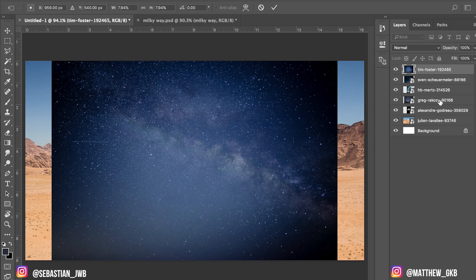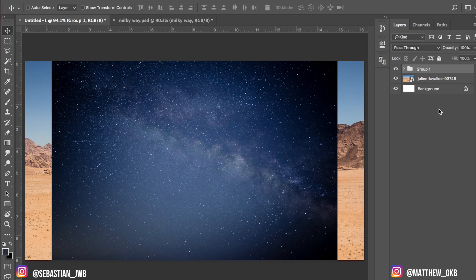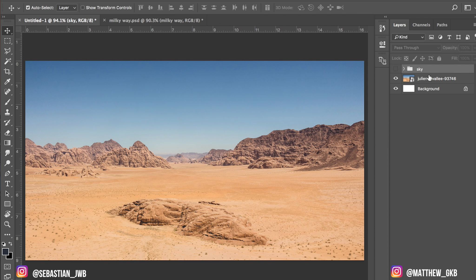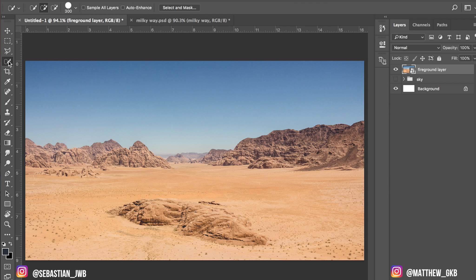Then what I'll do is click on the first one, shift-click to the bottom one, and press Command G or Control G depending if you've got a Mac or Windows, to create a folder. I'm going to call it 'sky'. Then I'm going to turn that layer off and deal with it in a minute — we'll put it underneath the foreground layer.